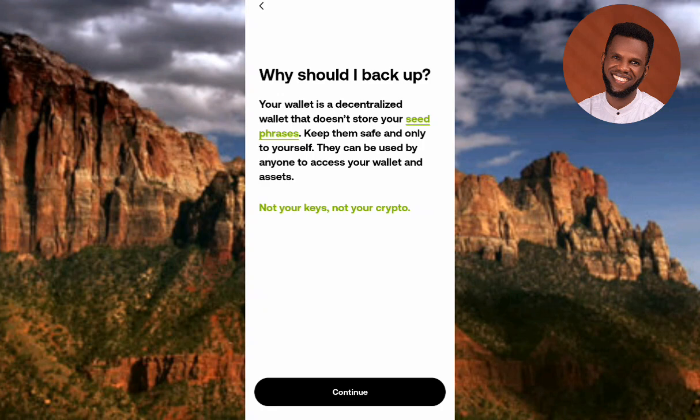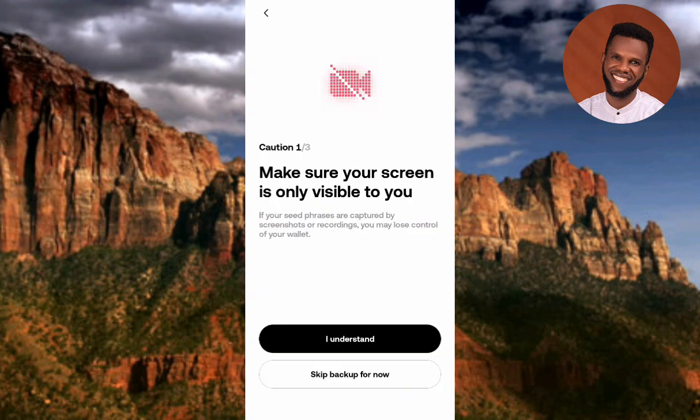You can see it says 'Why should I back up?' Like I said earlier, it's to secure and protect your wallet, and also for you to be able to recover your wallet in case you lose it in the future. You can go through and read all of that if you have the time. Let me tap on Continue.